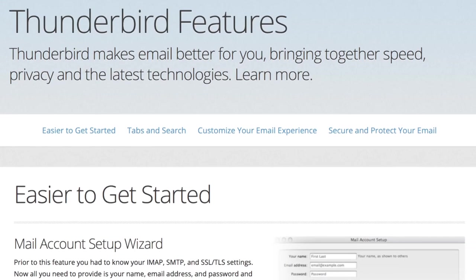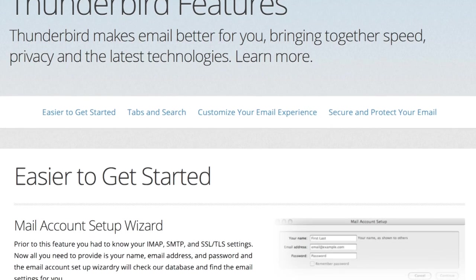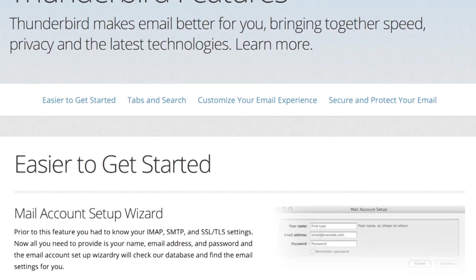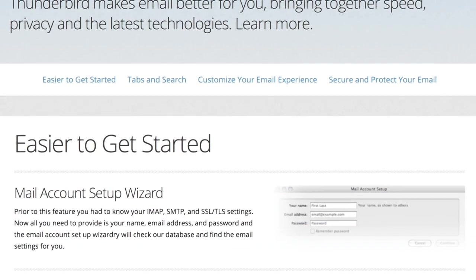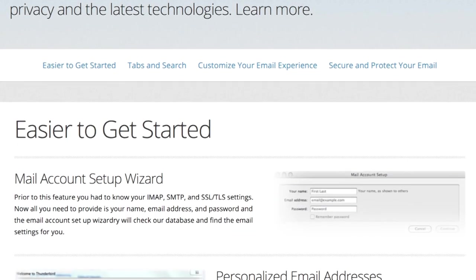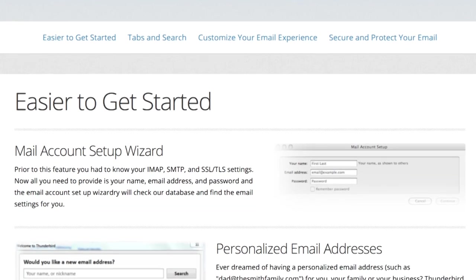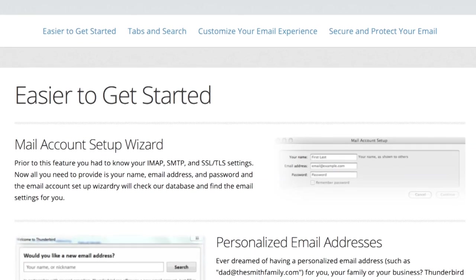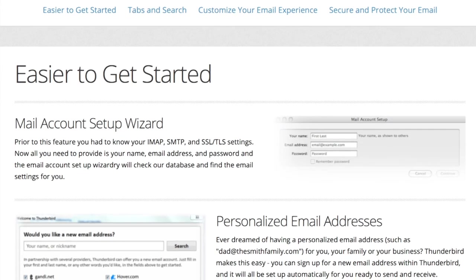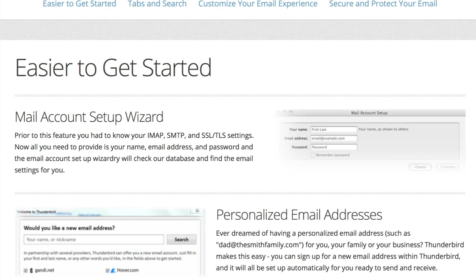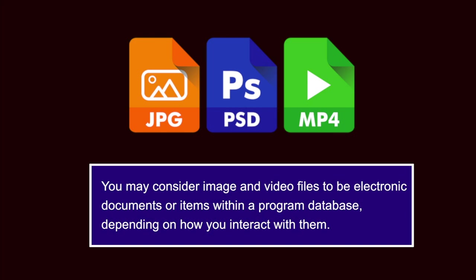Email stored by an application such as Thunderbird is a special example of a program database. If you use an email program, especially if you are unable or unwilling to store a copy of your messages on the server, then you must ensure that this email database is included in your regular backup. You may consider image and video files to be electronic documents or items within a program database depending on how you interact with them. Applications like Windows Media Player and iTunes work like databases. If you use programs like this, you might have to search your hard drive to learn where they store the actual media files that they help manage.